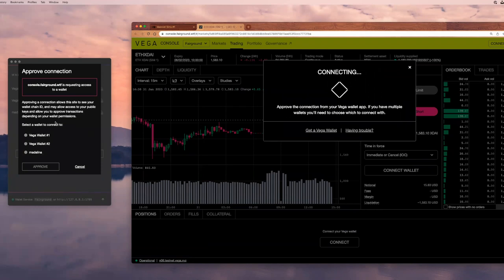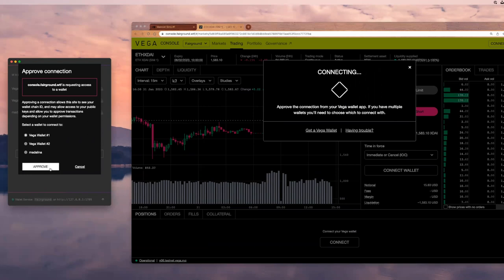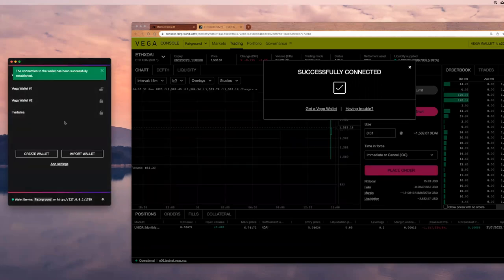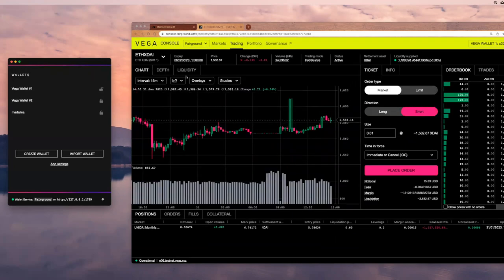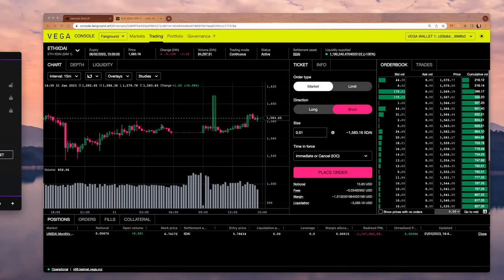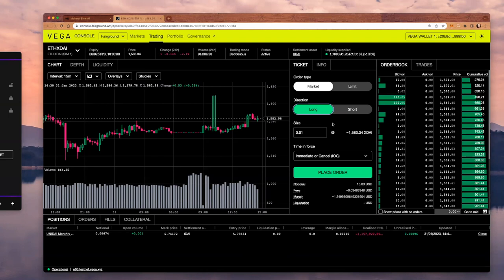As you can see on my left-hand side, I need to approve the connection. This is typical wallet behavior. I'm going to approve quickly, enter my passphrase so that no one can see it. And now my wallet is successfully connected. Let's take a look at the screen.